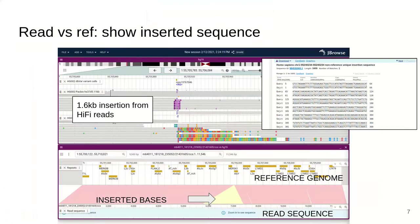We also have a special feature for alignment tracks called the read versus reference view. These are hi-fi reads, and the purple indicator shows a 1.6 KB insertion. We can right-click any one of those reads and create a read versus reference view which shows the inserted bases. I can click and drag to get the sequence of those inserted bases and, for example, BLAST it, which gives me a match.